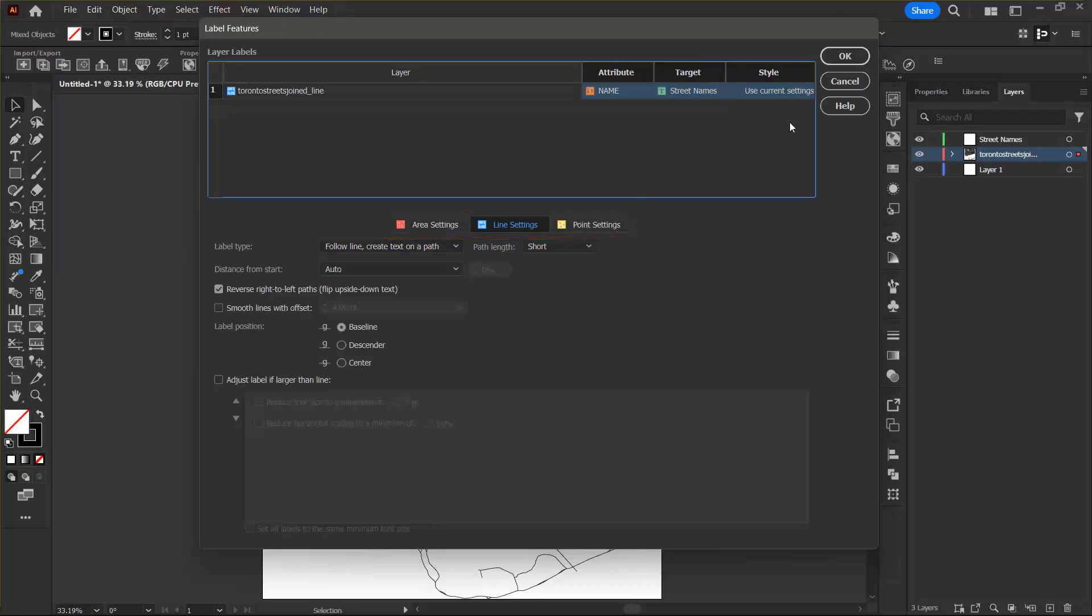Map publisher places line labels intelligently depending on the curvature and length of the line string. In the line settings tab, I'm going to set the label position option to descender. And then I can leave all the other options at their default.